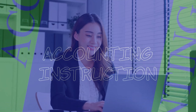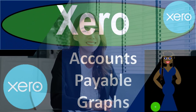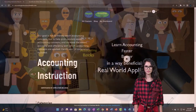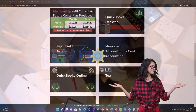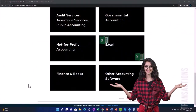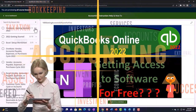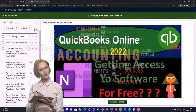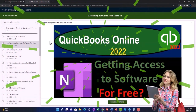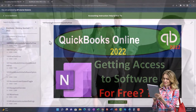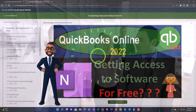Xero accounting software accounts payable graphs. Get ready to be an office hero with Xero accounting instruction by clicking the link below, giving you a free month membership to all of the content on our website, broken out by category and further by course. We also include added resources such as Excel practice problems, PDF files, and QuickBooks backup files when applicable.